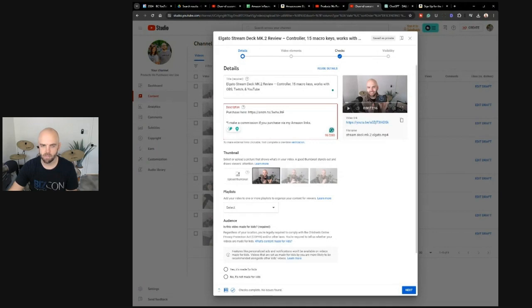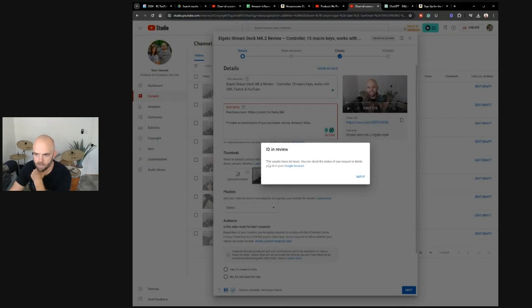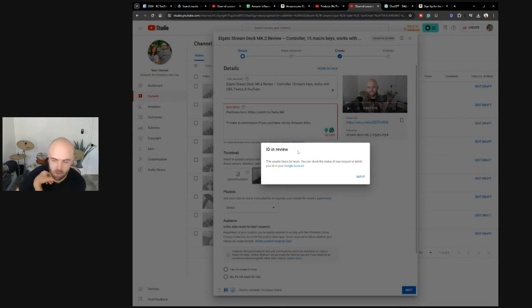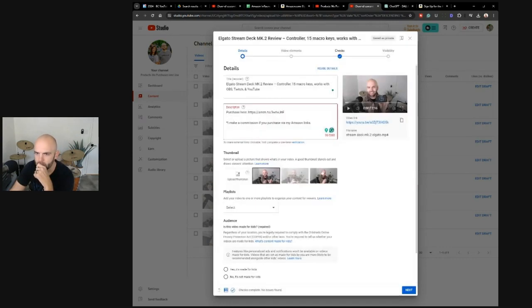But just so you don't have to sit through, I'll tell you what the process – okay, never mind. When I clicked on the button, it said this: ID in review, usually takes 24 hours. So we'll see what the process is, and then eventually I'll get – I would assume I'll get approved here so that I can link outbound here.